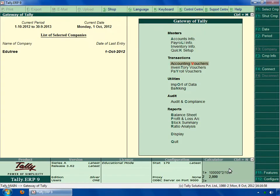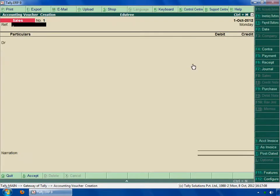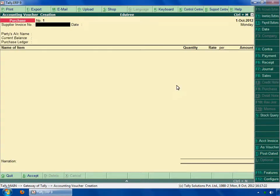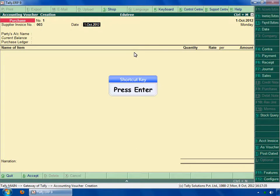Select accounting vouchers in the gateway of Tally menu. Press enter key. Click on purchase button in the button panel. Type your supplier invoice number. Next is party account name. Press enter key.